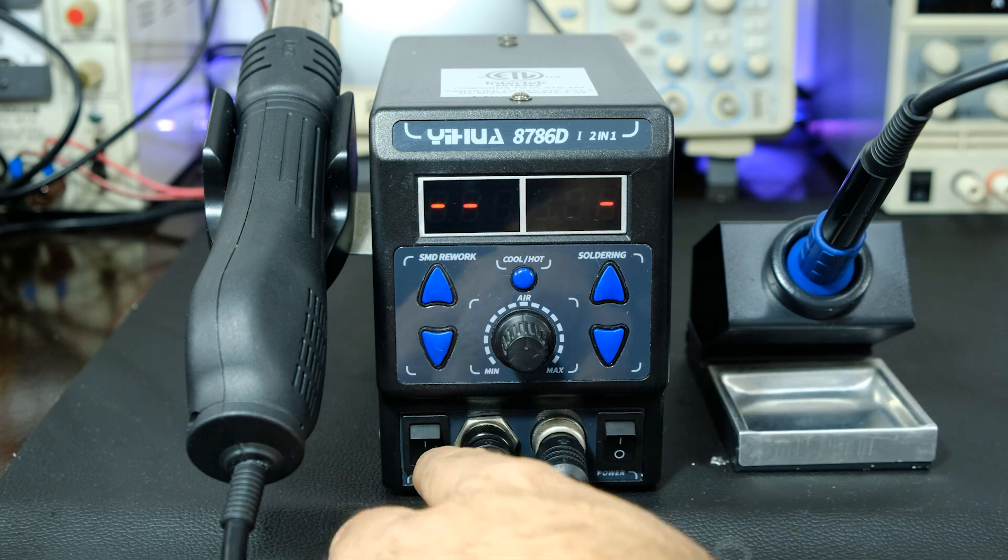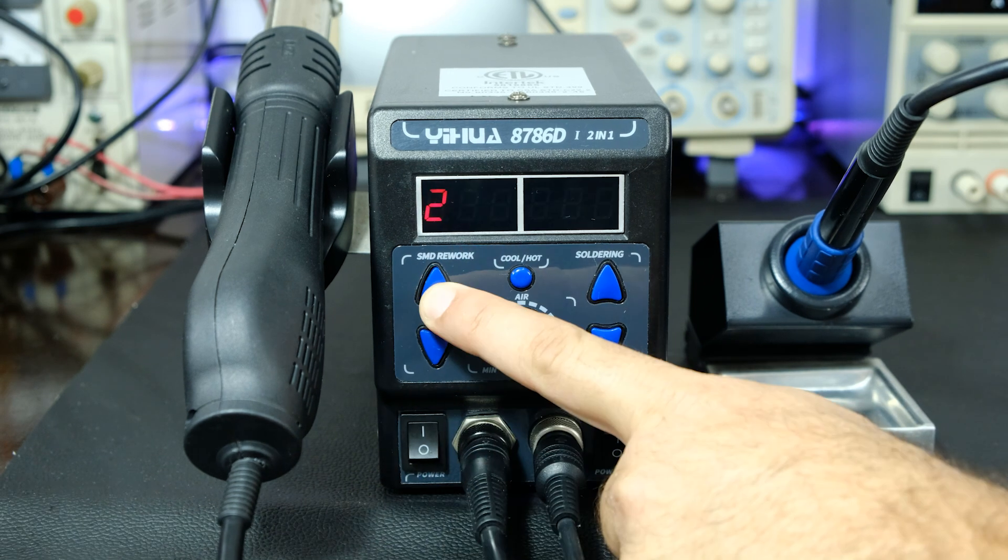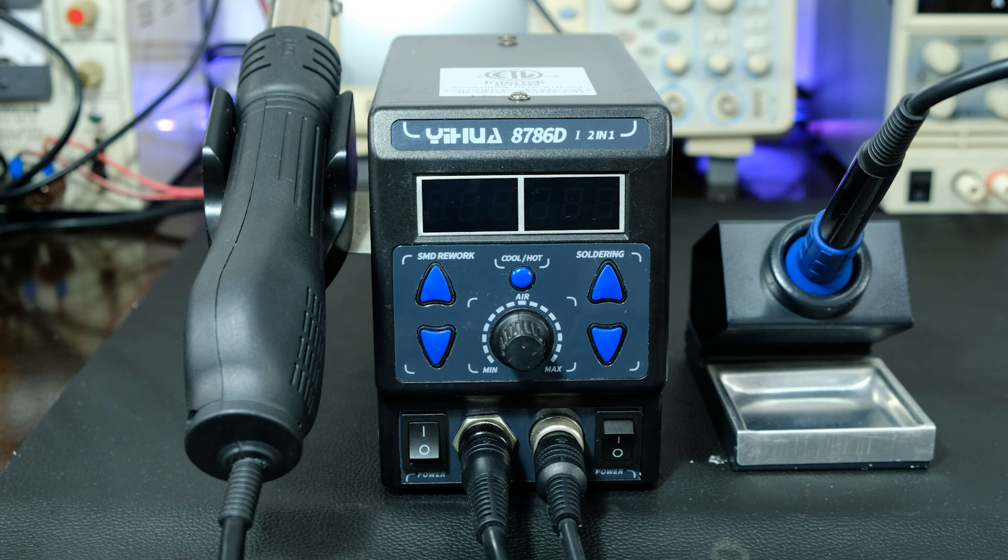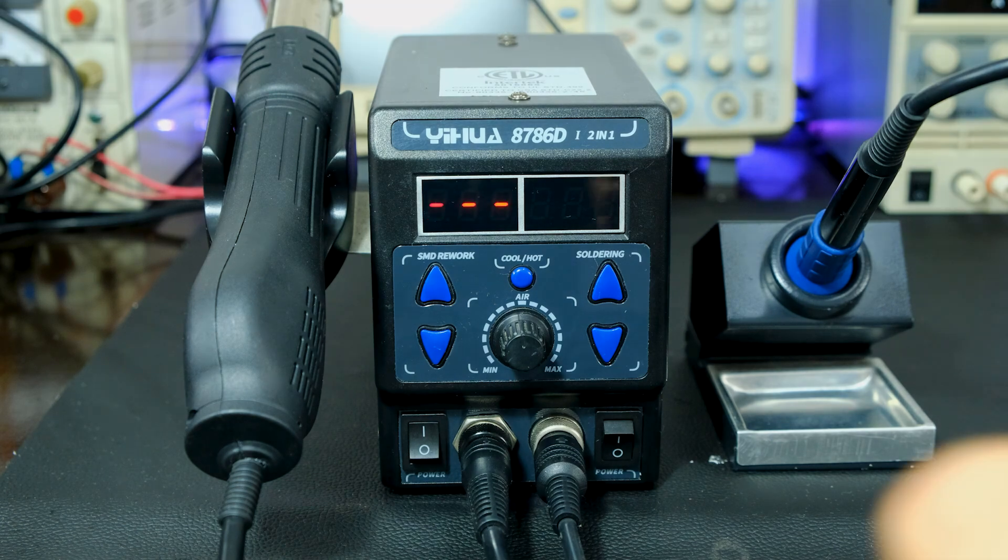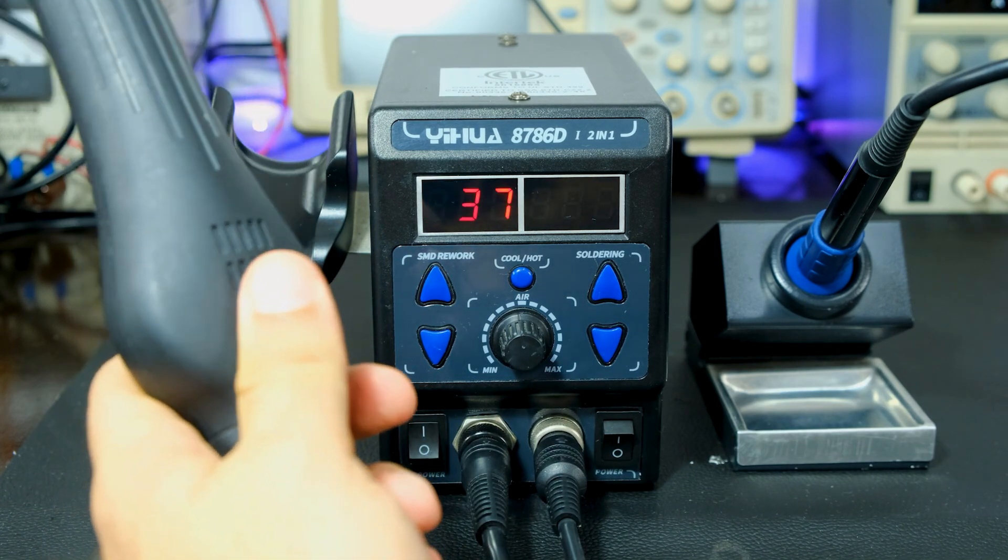The hot air gun has its independent controls and works similarly. The hot air begins to come out only when it is unhooked from its holder.